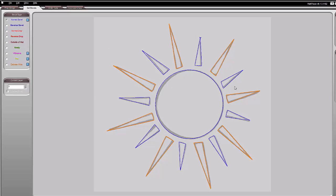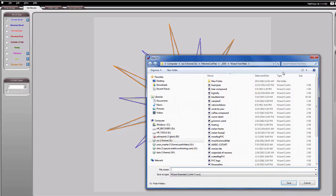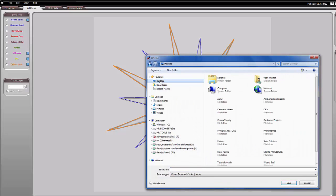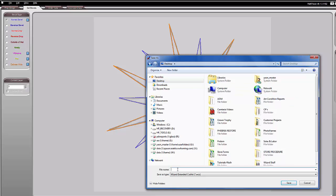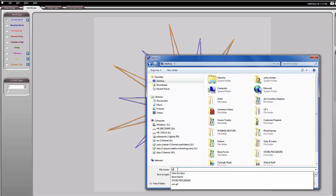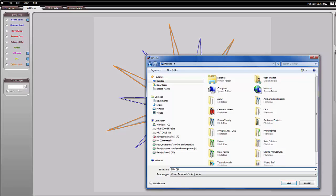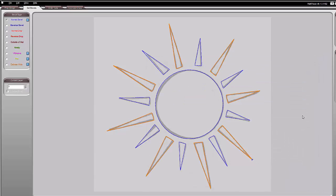So this is now a piece of cut art we've created. We want to save it over here on the right — click save. I'm going to put it on my desktop and name it 'sun cutout' and save that.